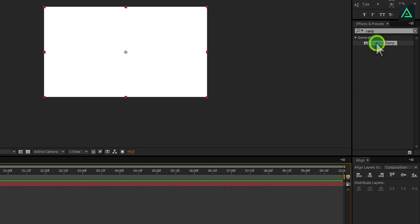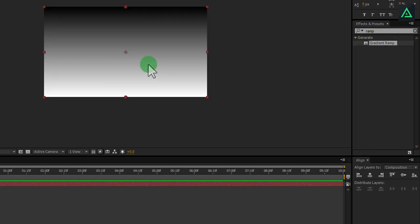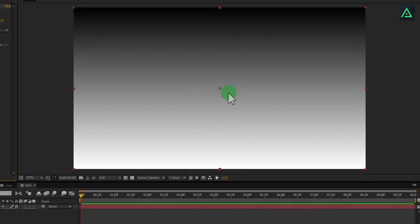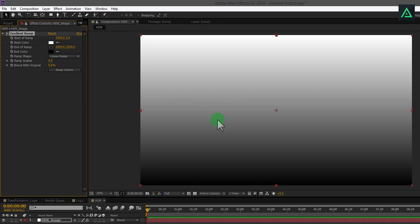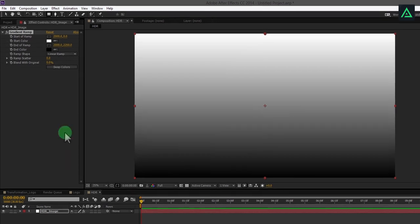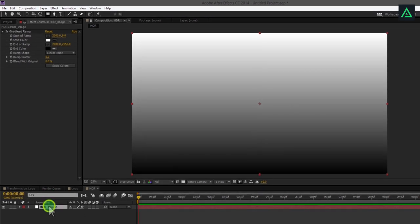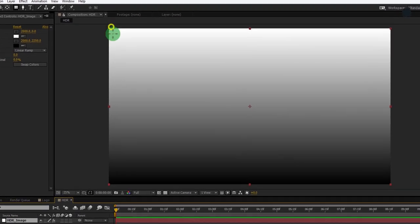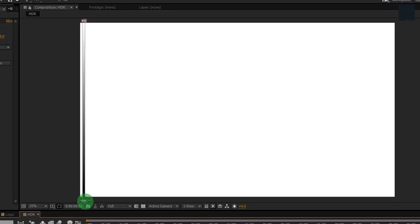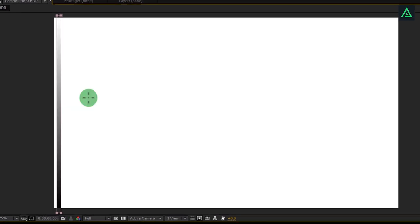Add gradient ramp effect to this layer as well and again click on swap color. Now select rectangle masking tool. Select your layer and draw rectangles like this. Add around 15 masks.